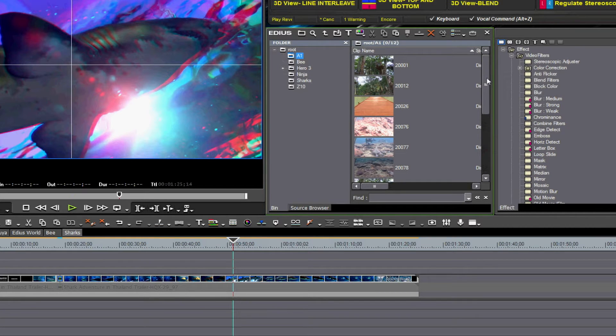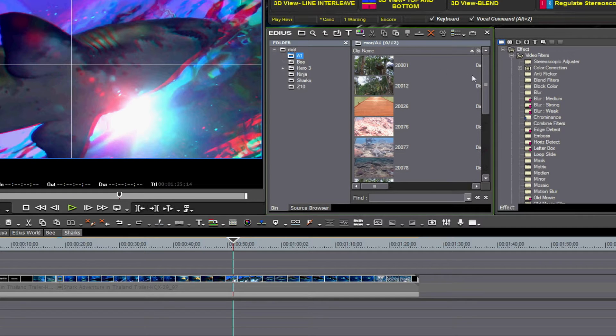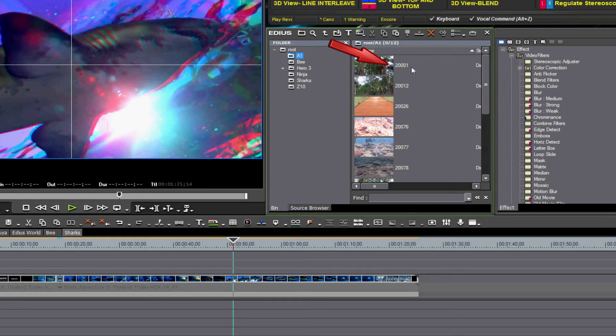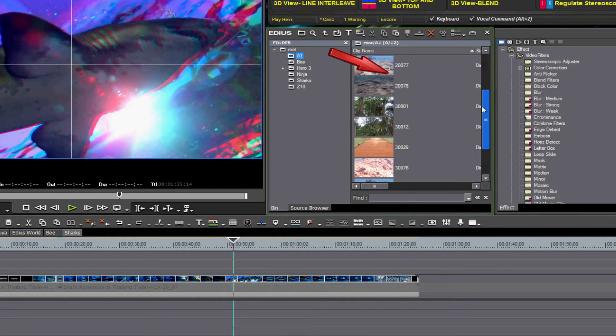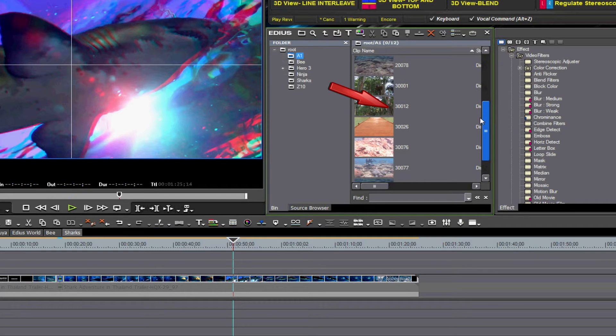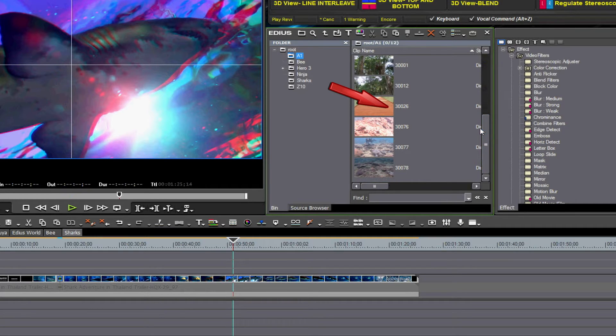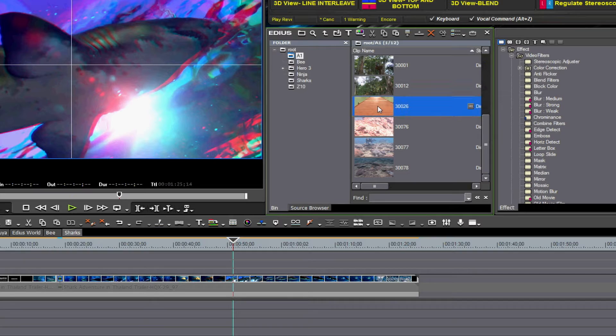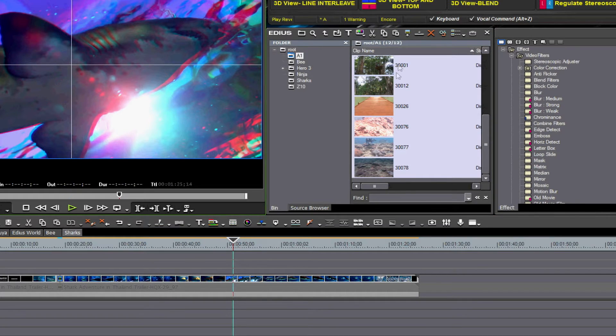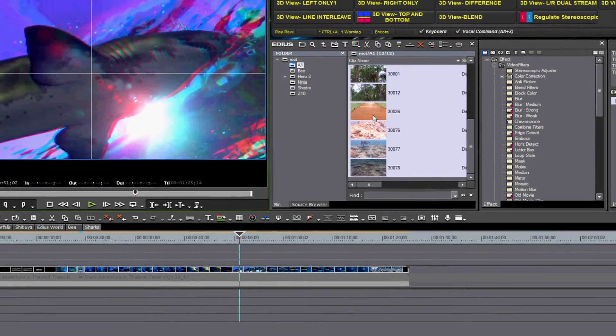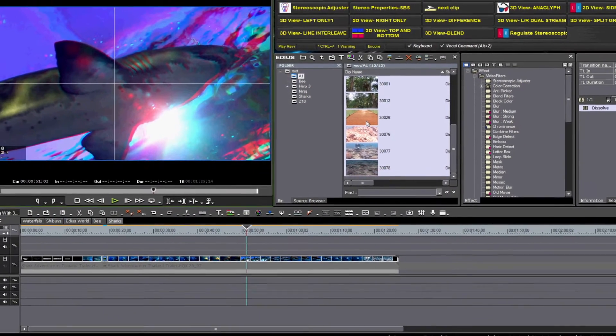These clips from the Panasonic AG3DA1 will start us off. Panasonic automatically labels your left side capture 20,000 sequentially, and your right side capture 30,000 sequentially. I will highlight all of them by clicking one and then Ctrl-A for Select All. Right click and choose Set as Stereoscopic.